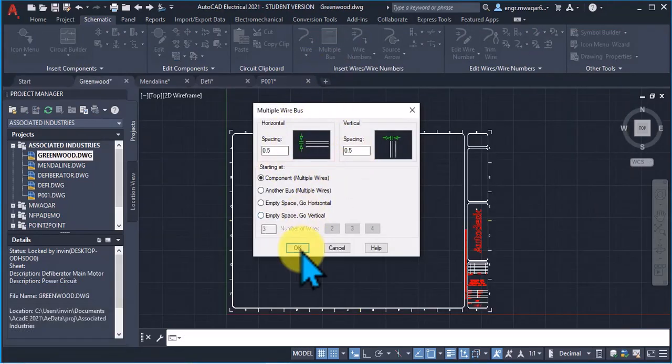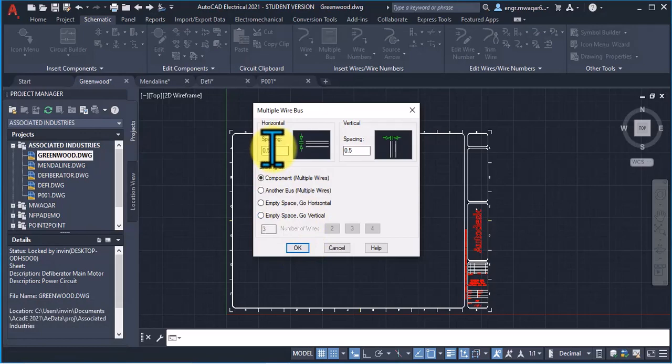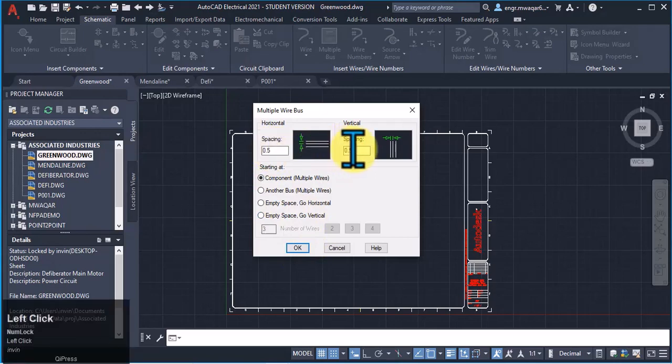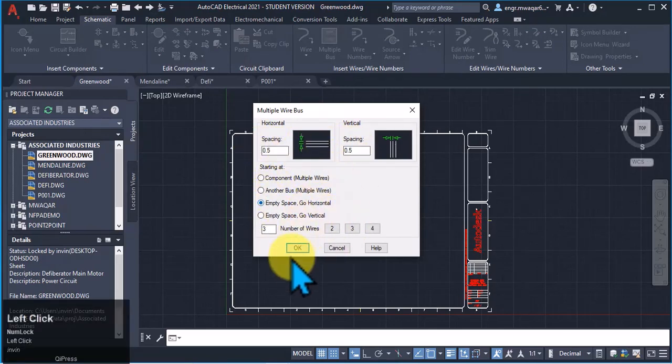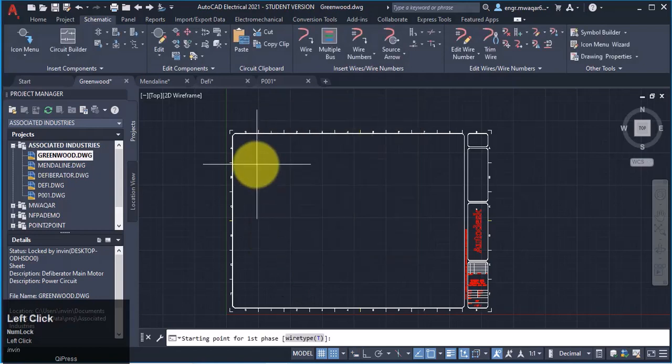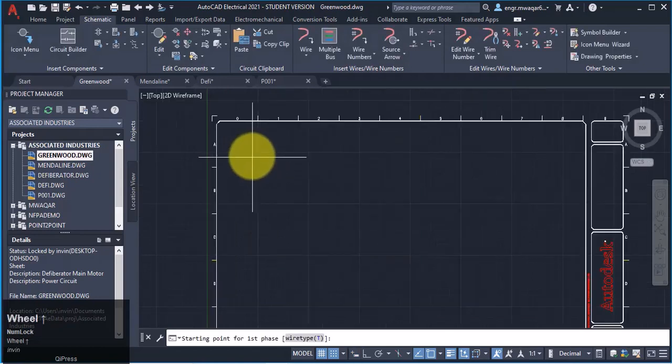Now another option, let's suppose I want to add some wires. My spacing between the wires is 0.5. I want empty space wires.